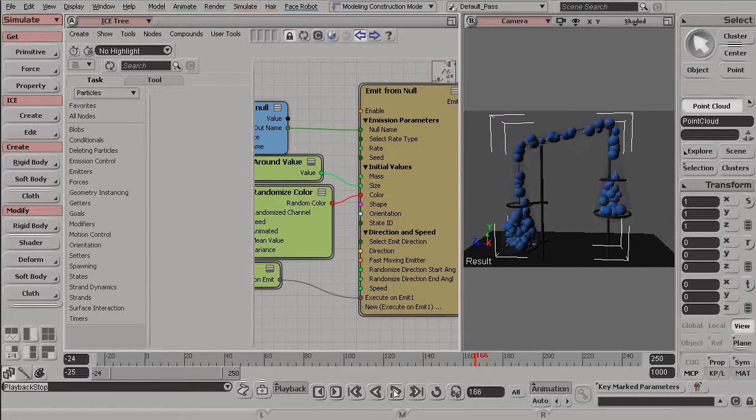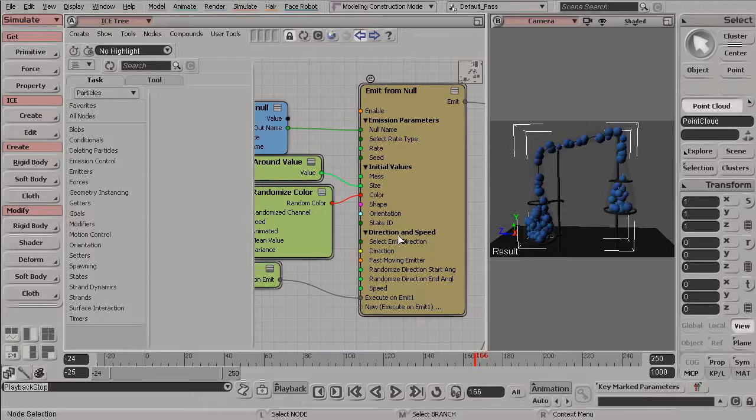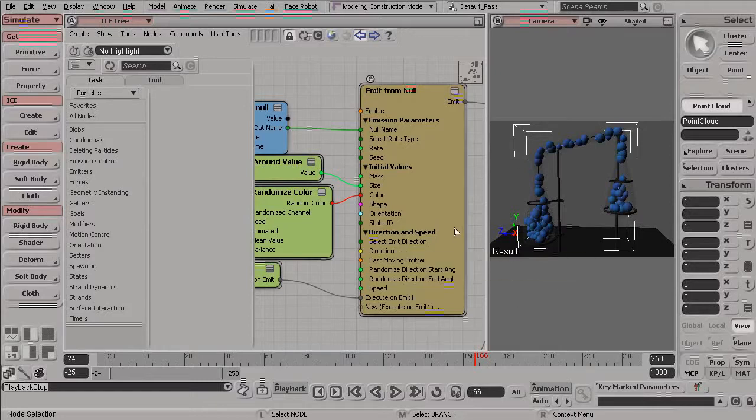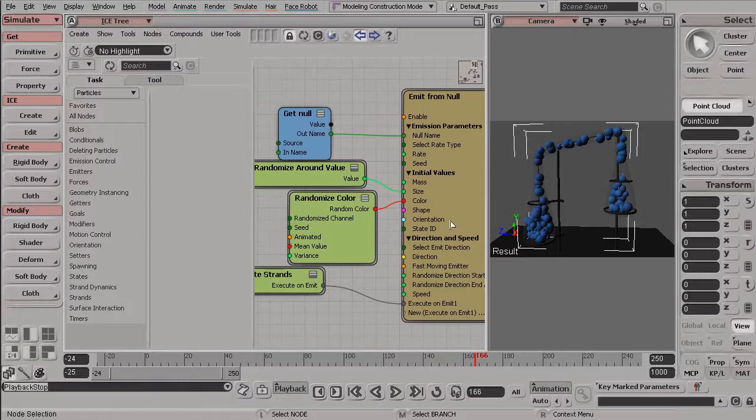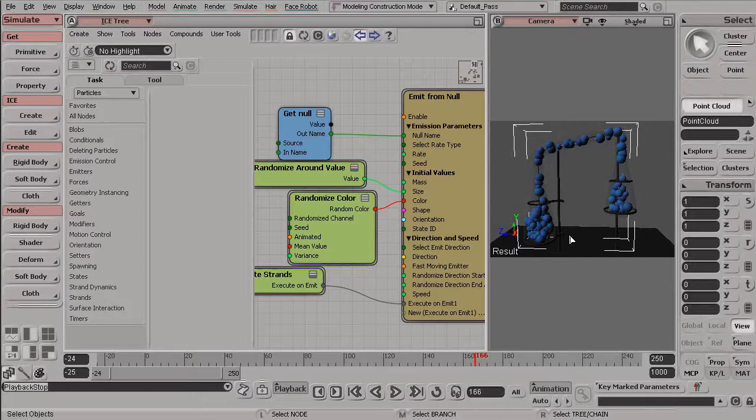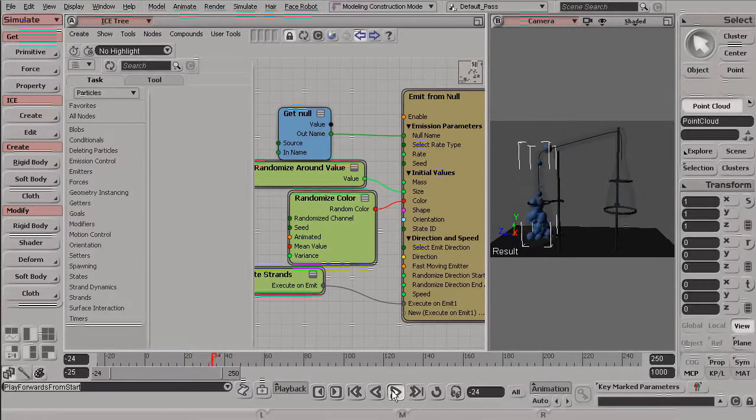Now, there's a lot you can do with particles. And particles are the best way to create natural phenomena such as fire, smoke, dust, dirt. Anything that requires a lot of tiny pieces is really well done or best done with particles here inside of ICE.